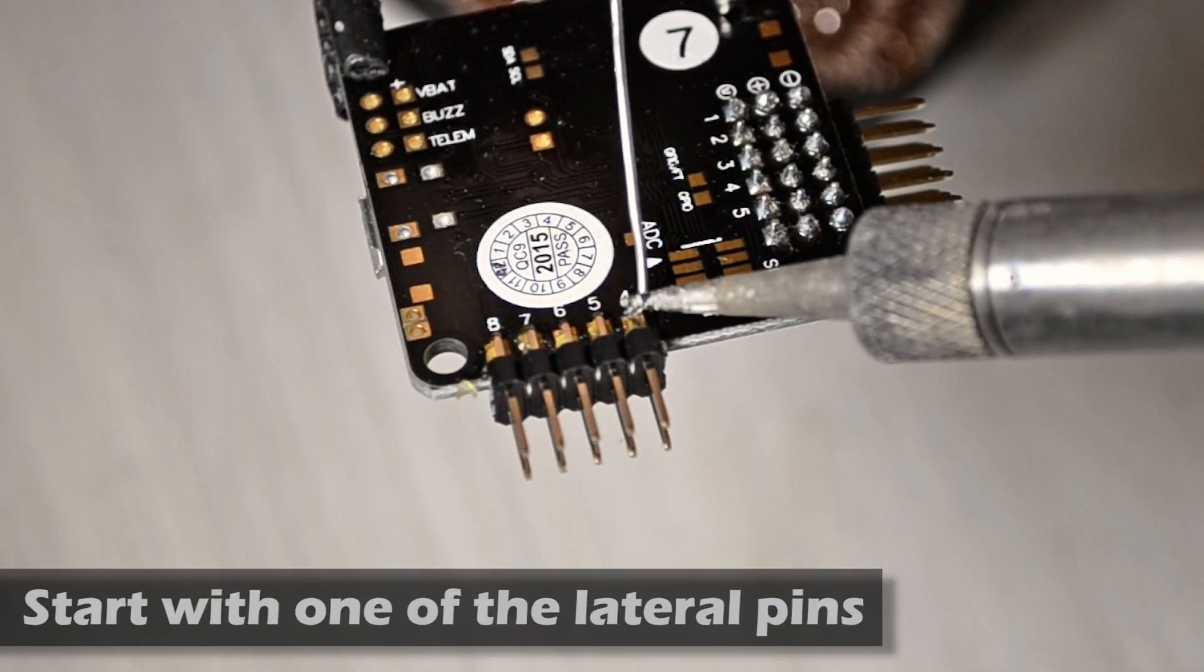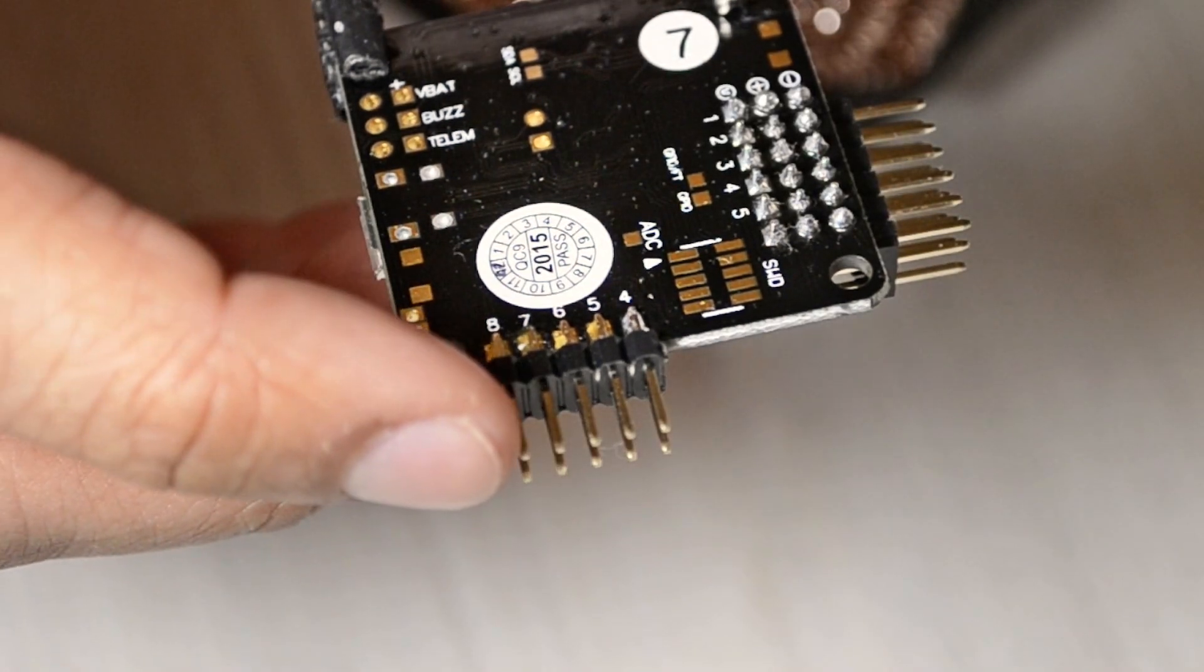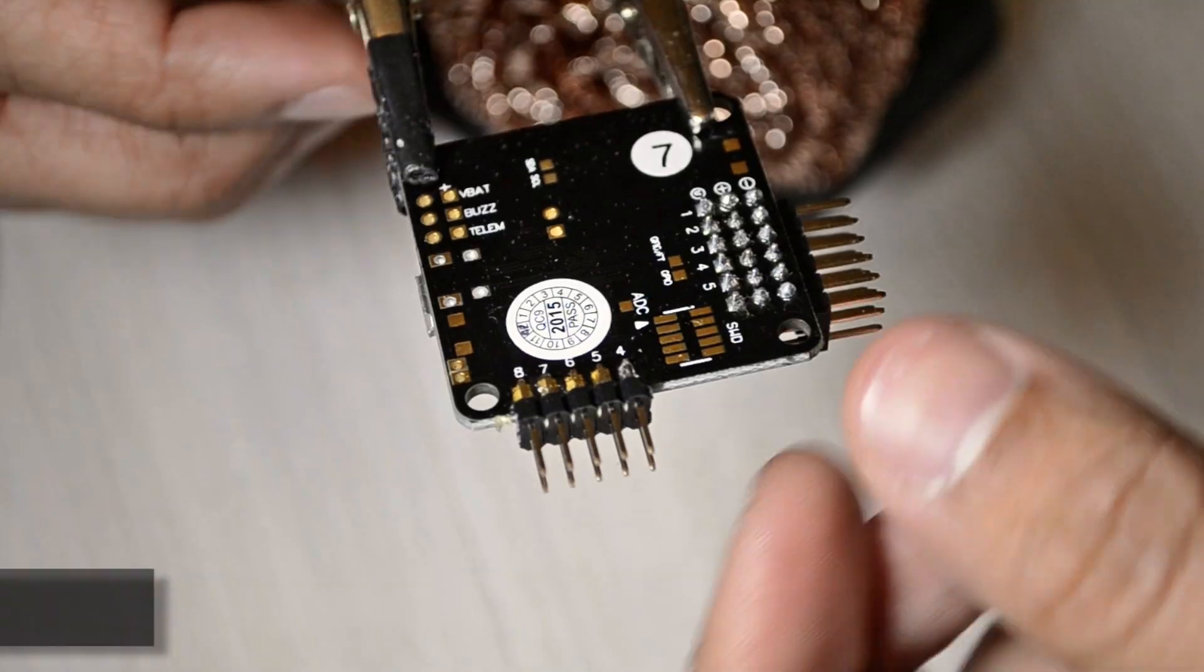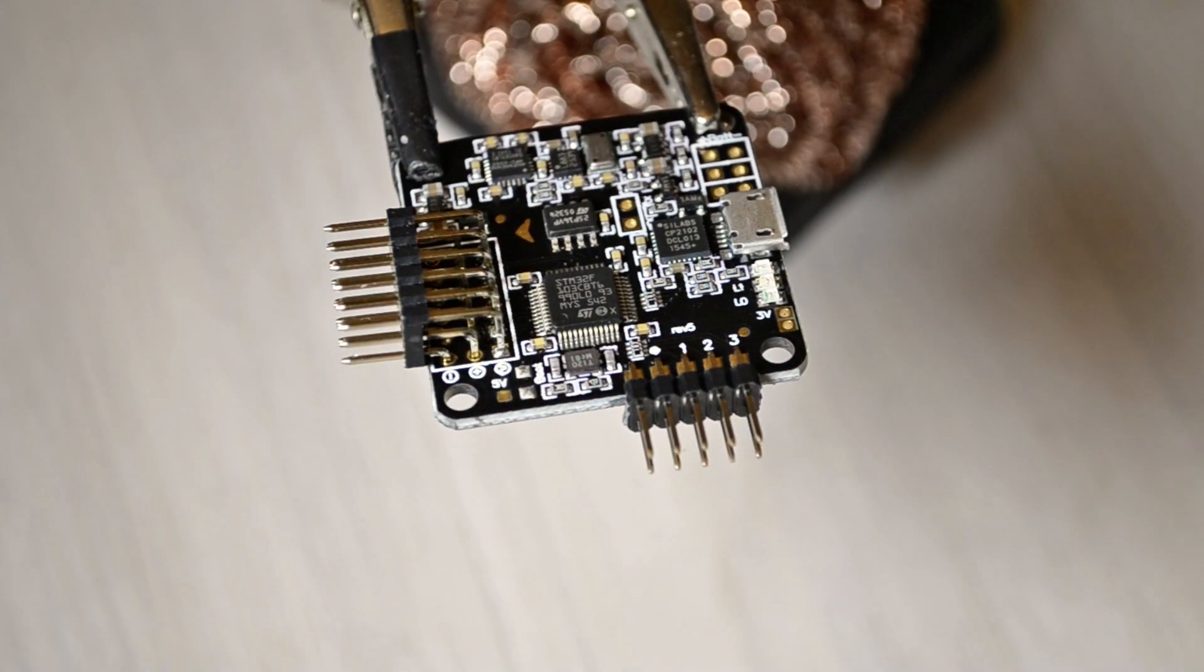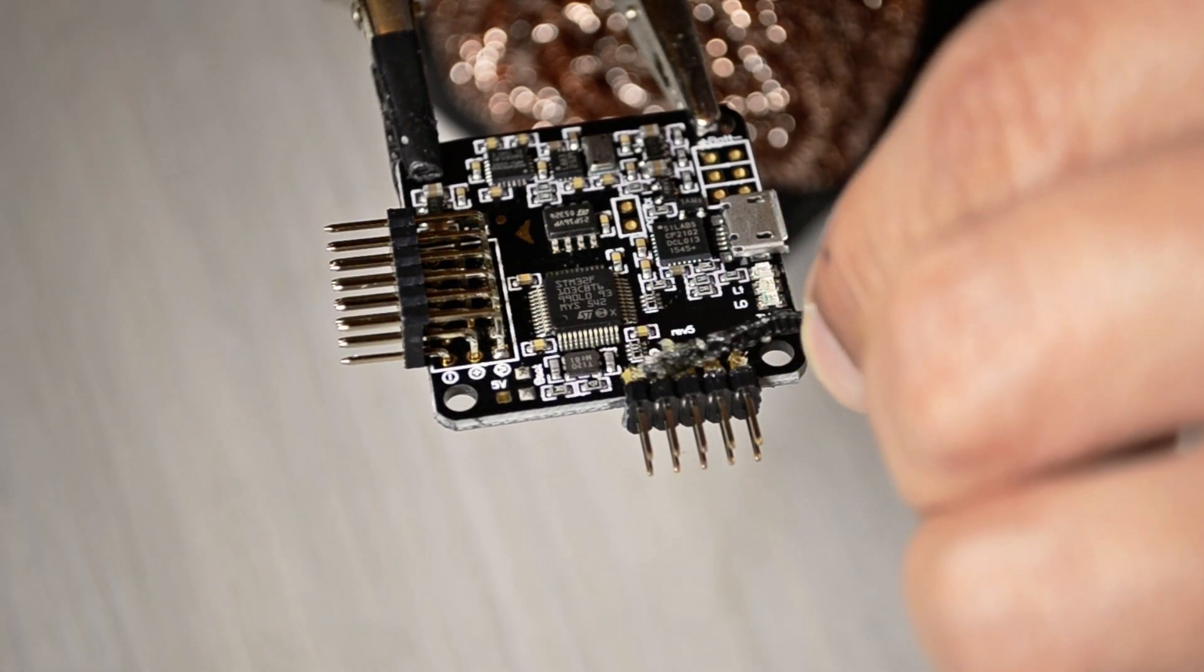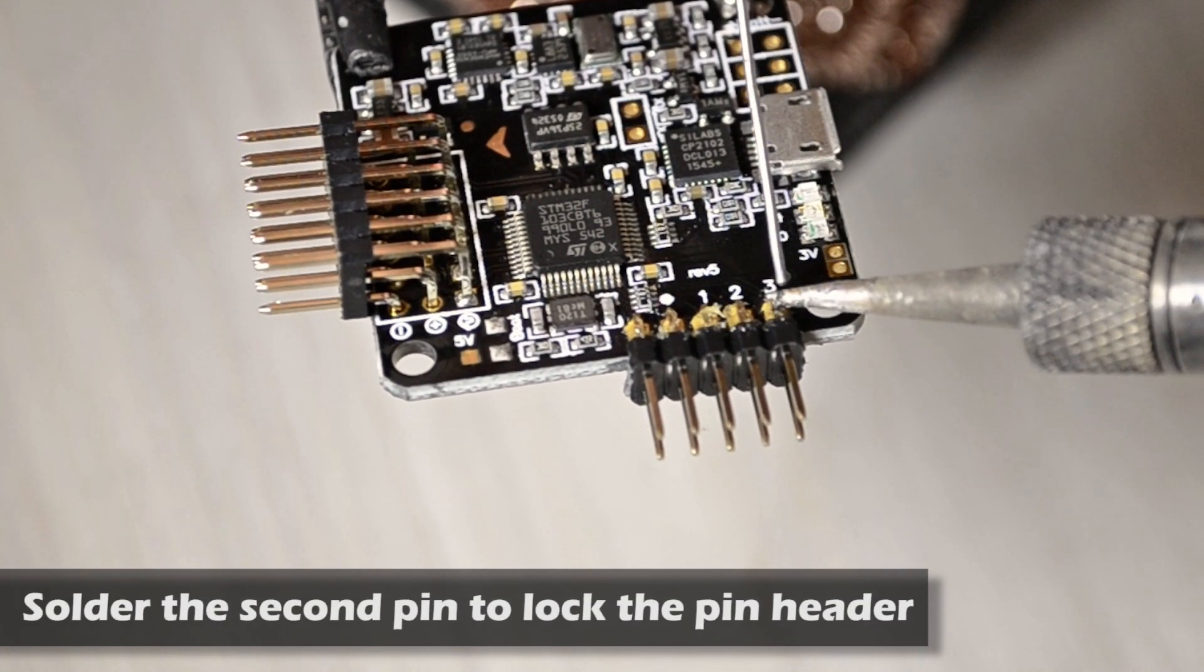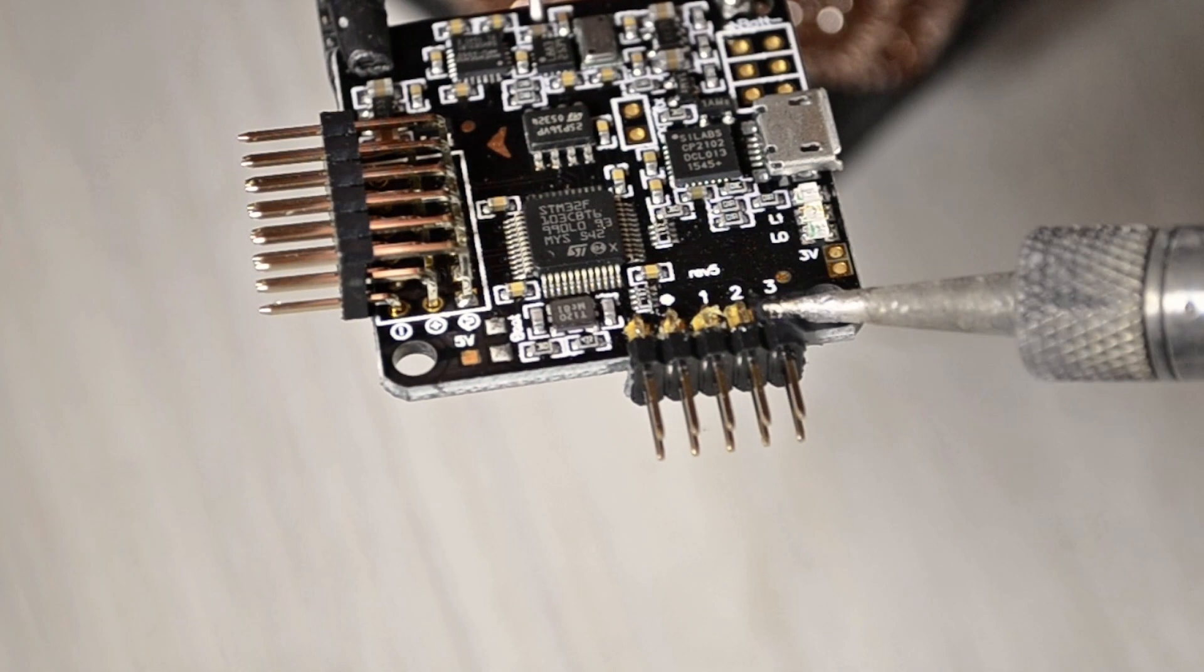So we're going to solder one of the lateral pins and what you have to do is flip the board and solder the opposite corner. Apply a little bit more flux and then just apply the pin and there we go.